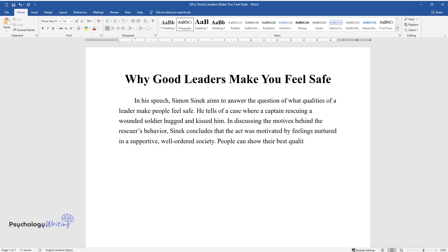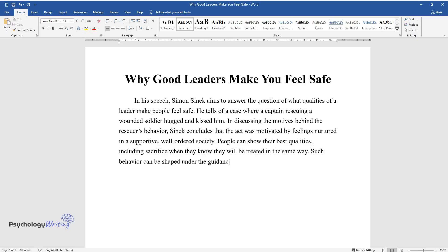People can show their best qualities, including sacrifice when they know they will be treated in the same way. Such behavior can be shaped under the guidance of a leader who sets the tone for society.